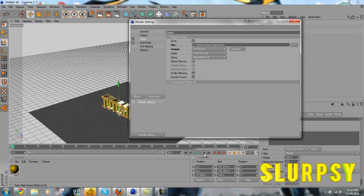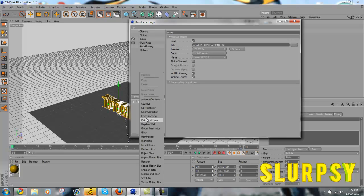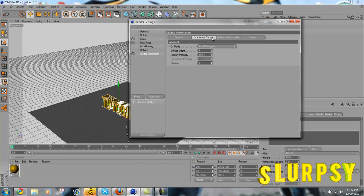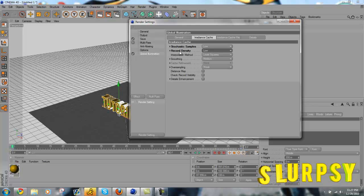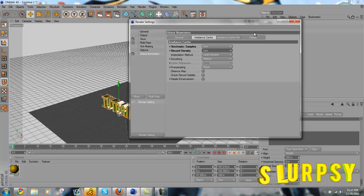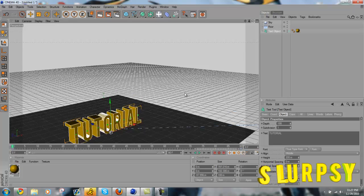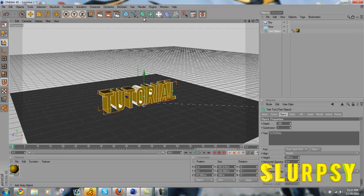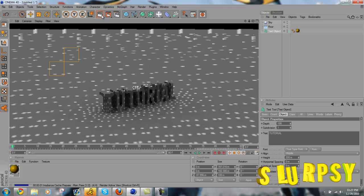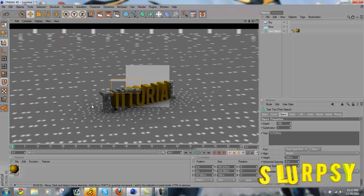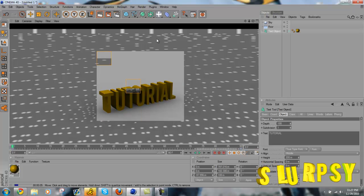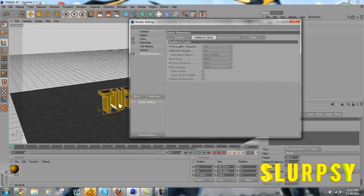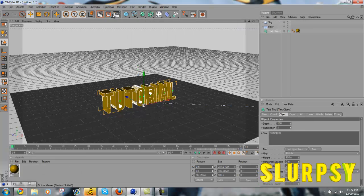If you want to add global illumination, it doesn't really matter, but I'll put my stochastic samples as low and record density as low too. And as you can see, global illumination gives it a cooler look. As you can see here, after it renders, it gives it a better look than the normal thing without global illumination. I'll show you that in a second.